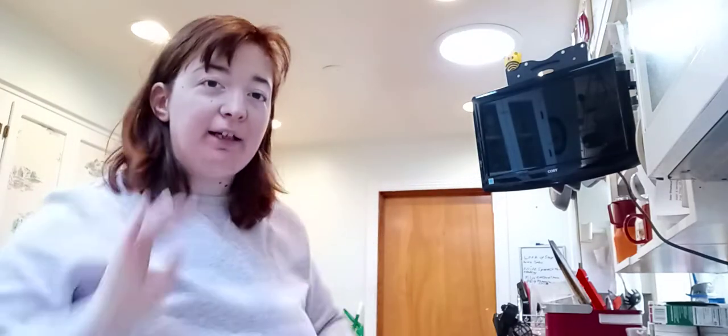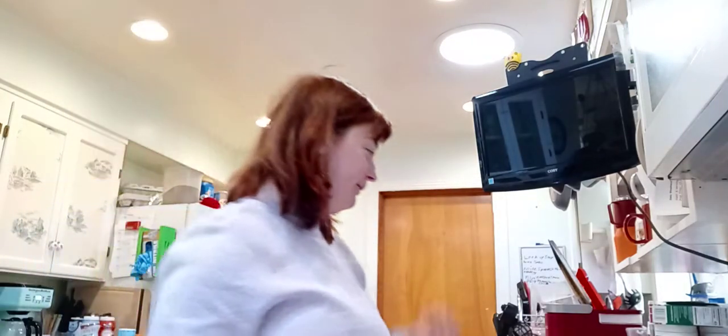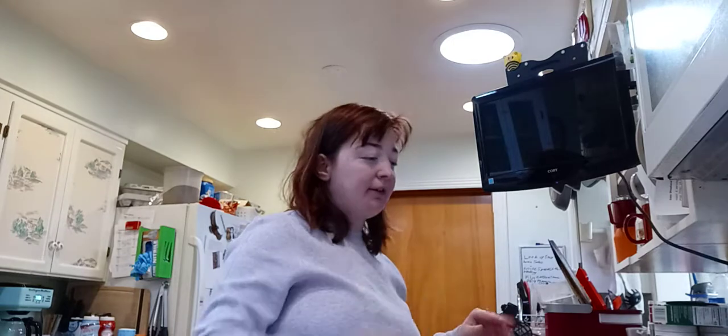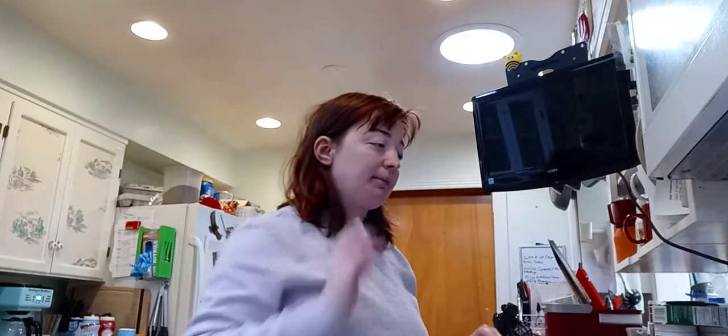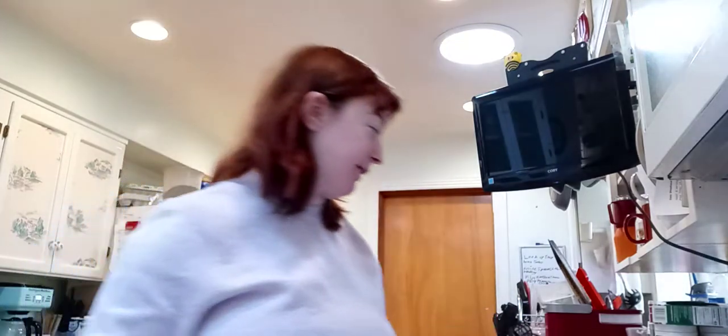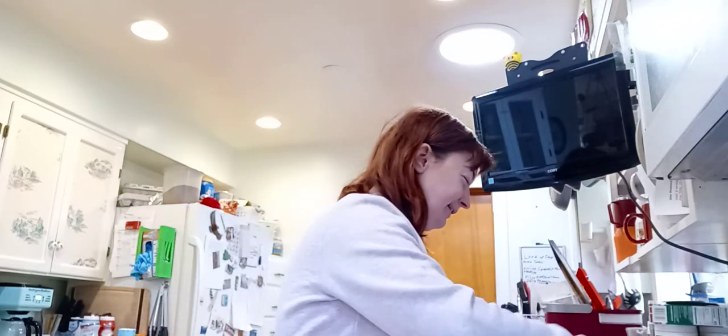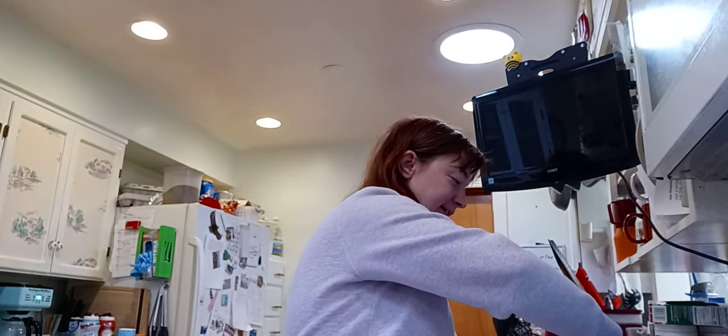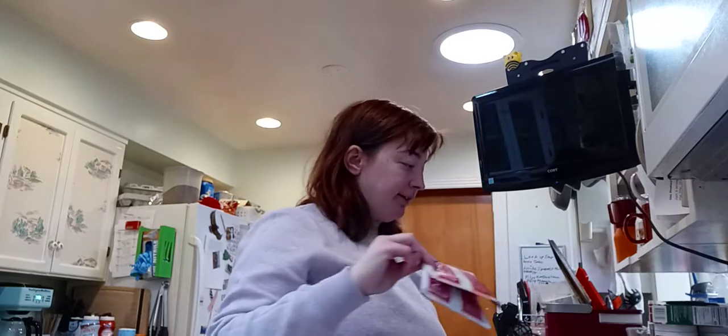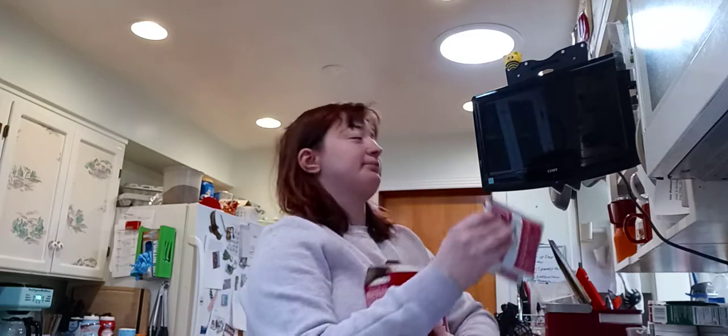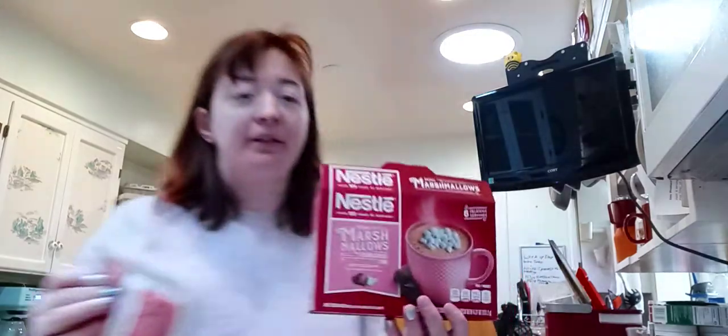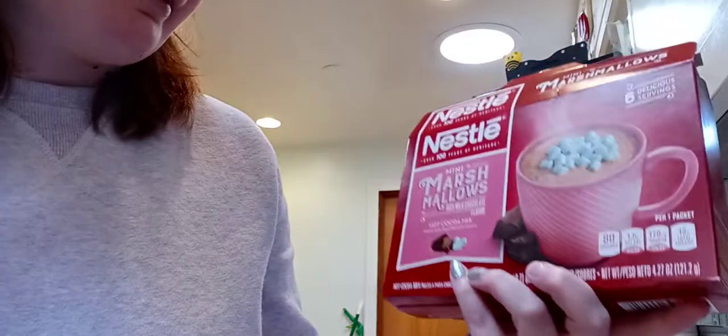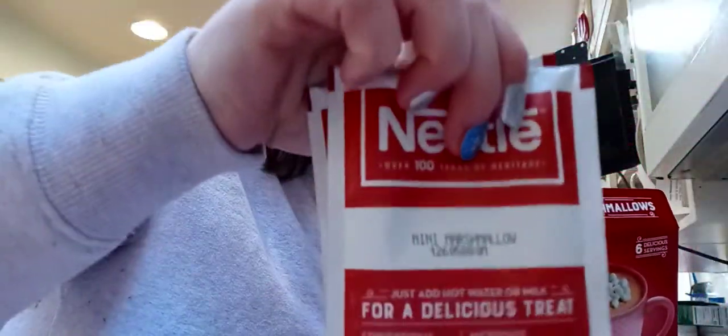Hi everyone, I am about to show you how I make my DIY peppermint hot chocolate. Sorry, got up really early today so I'm kind of tired. Let's get started. I take Nestle mini marshmallow hot chocolate mix right here.